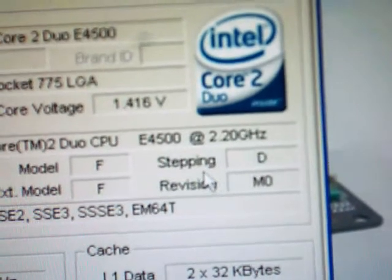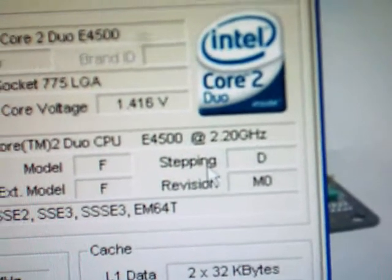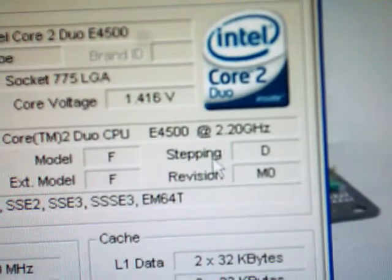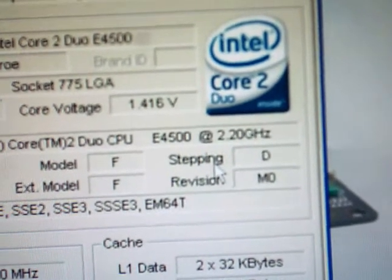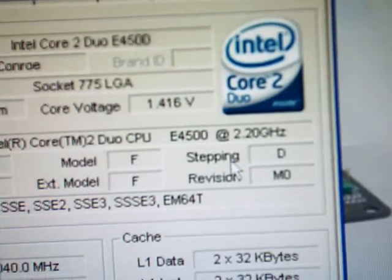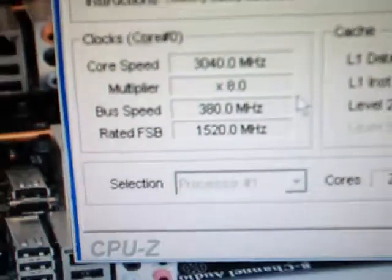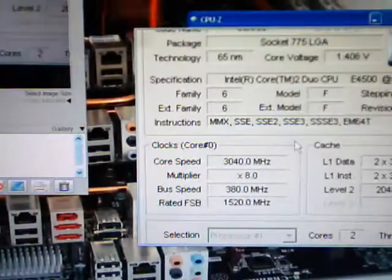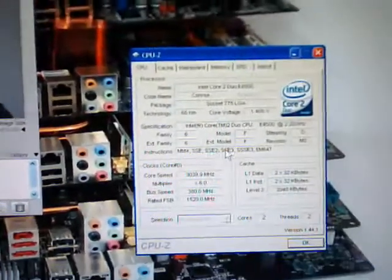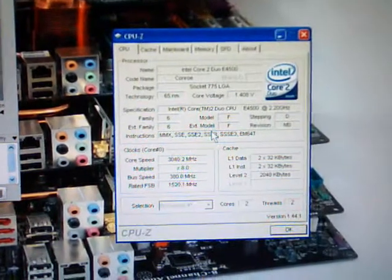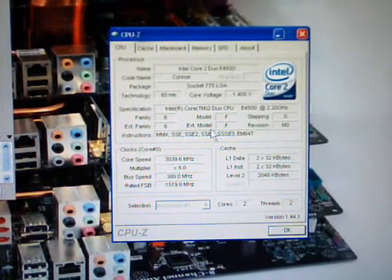By the way, stock clock is 2.2 gigahertz, 2 megs of cache, 800 FSB, currently at 1520 megahertz. So that's about it. Thanks for watching, Rick Arter. More videos to come.